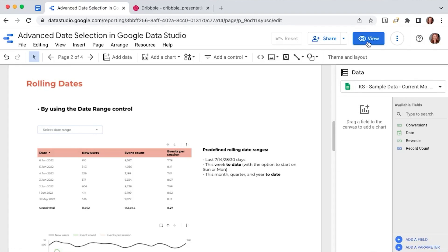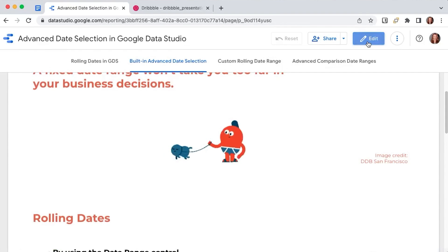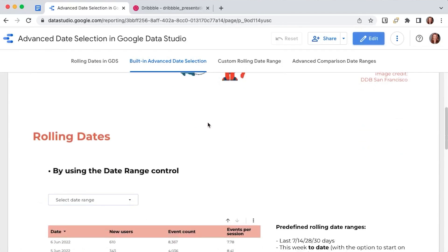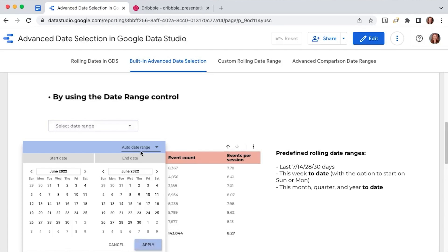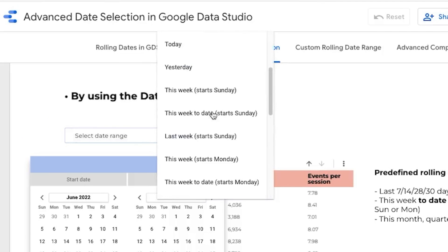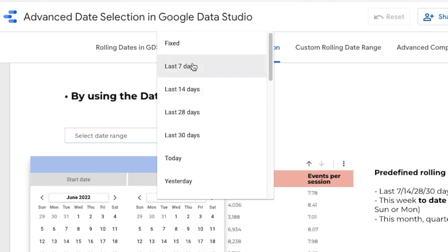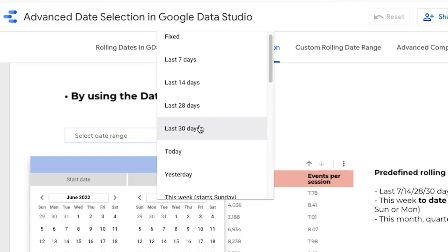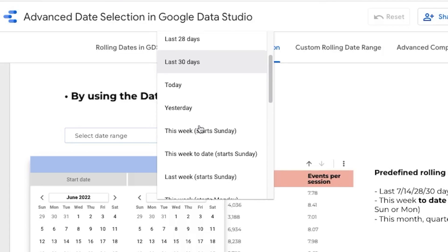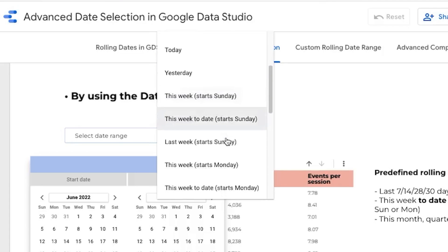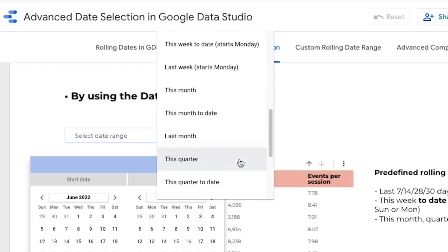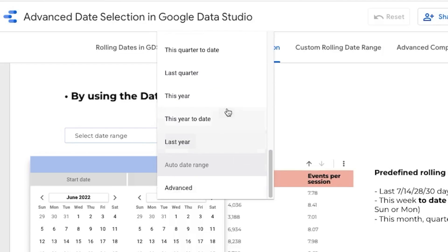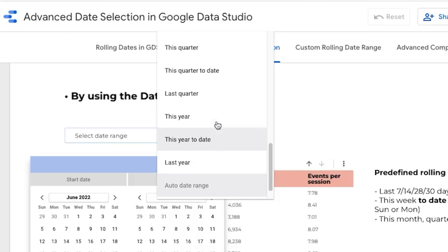Data Studio offers some predefined rolling dates options. So if I go to view and I go to my date range control and I click on this button here, I will see that I have the last 7, 14, 28, 30 days, this week to date or this entire week and the option to start the week on a Sunday or on a Monday, then this month, this quarter, this year, either the entire year or year to date. But in my case, I want to look at the number of new users and the total events for the past 21 days and I don't have this option here.